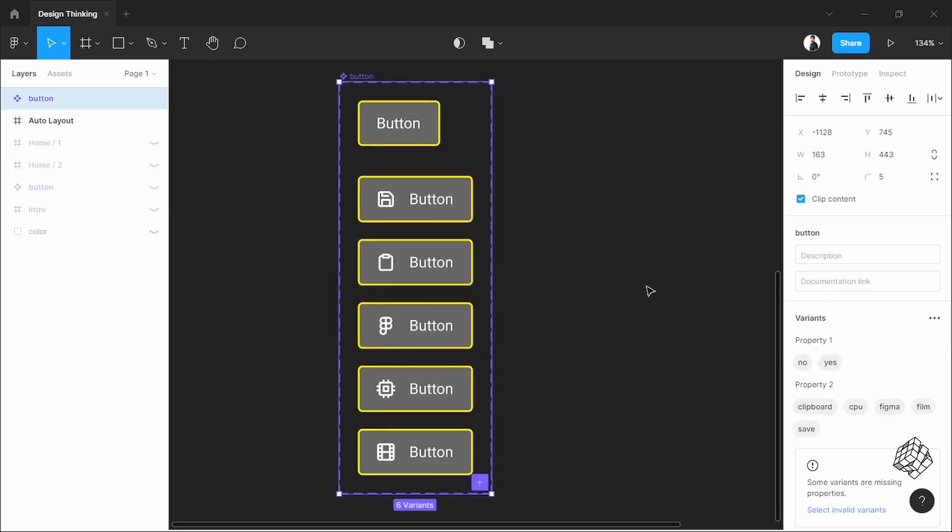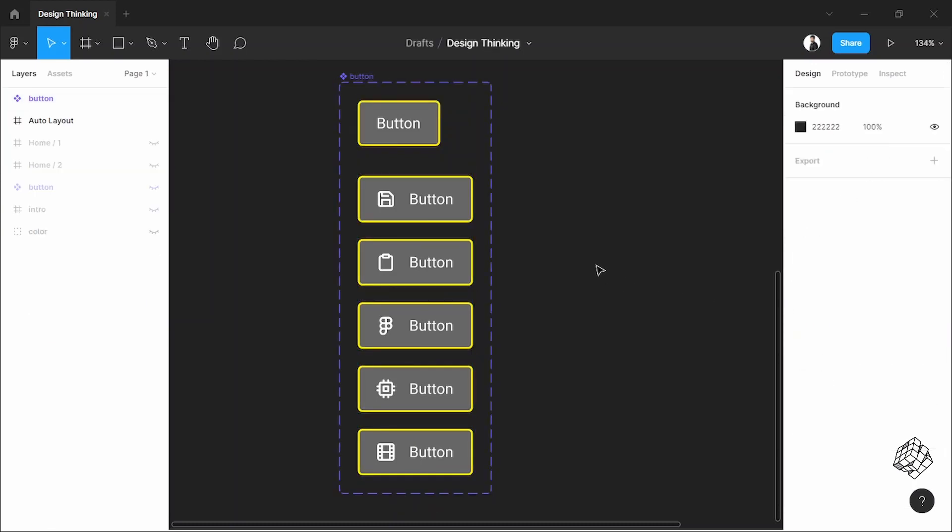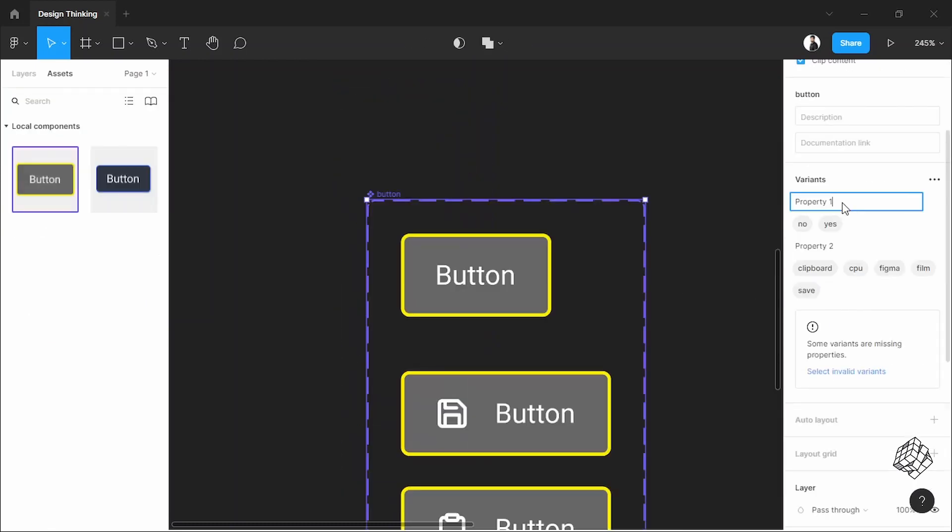And now your button is a component variant. I'll just put some simple description here. This is the icon state—yes or no—and these are the name of the icons.